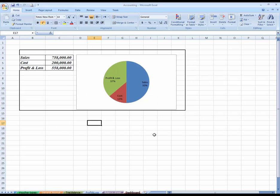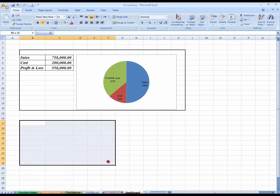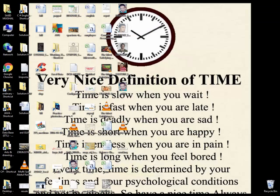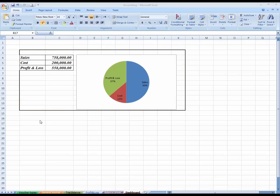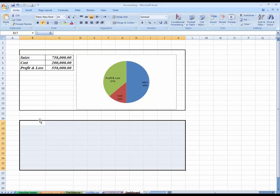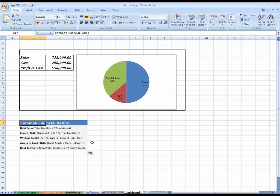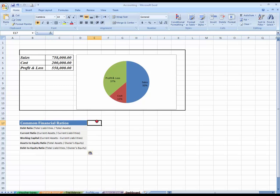Now I want to list some common financial ratios over here. These are some common ratios which I have written earlier here. Now I'm going to use this. You can see.